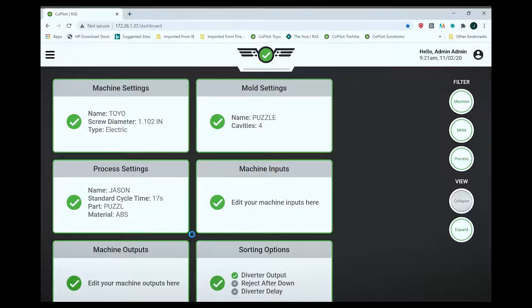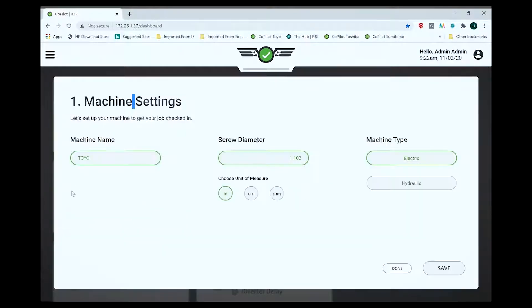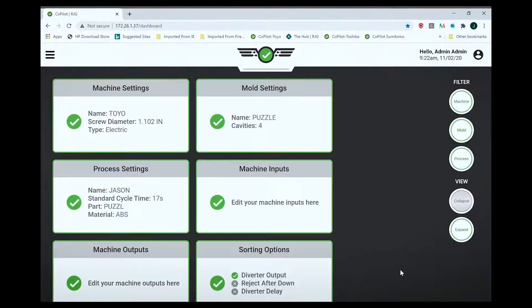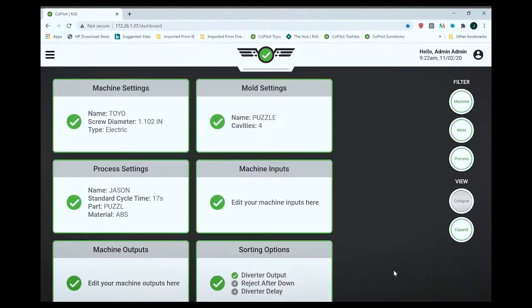We have machine settings and mold settings. The machine settings include the name of the machine, the screw diameter, and the type of machine. This one's already set up.